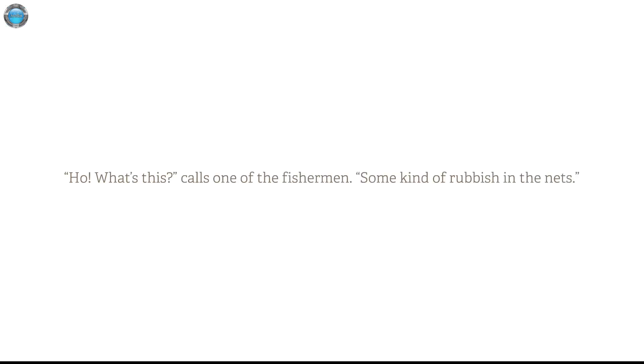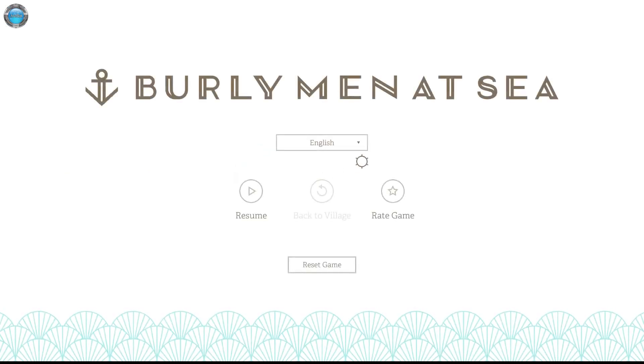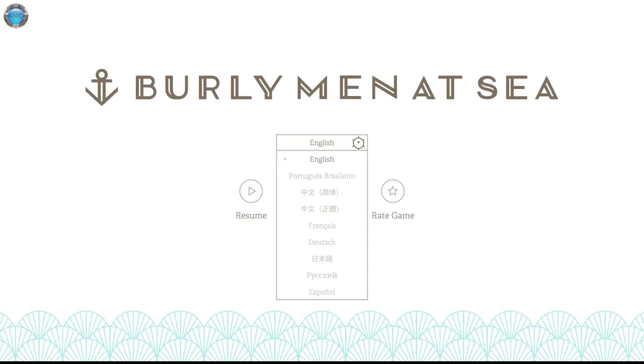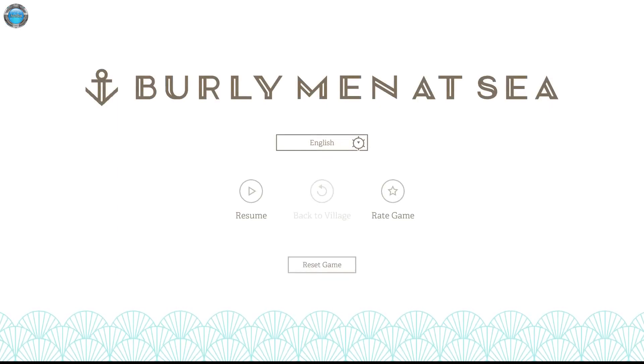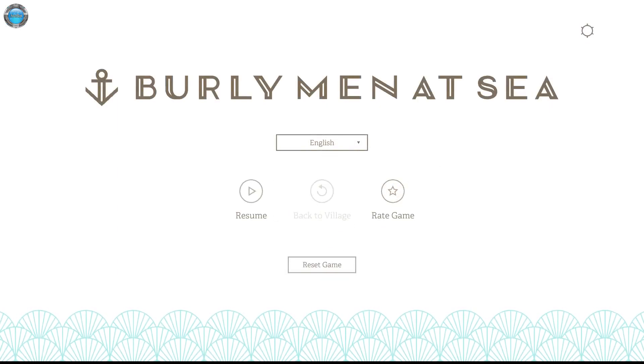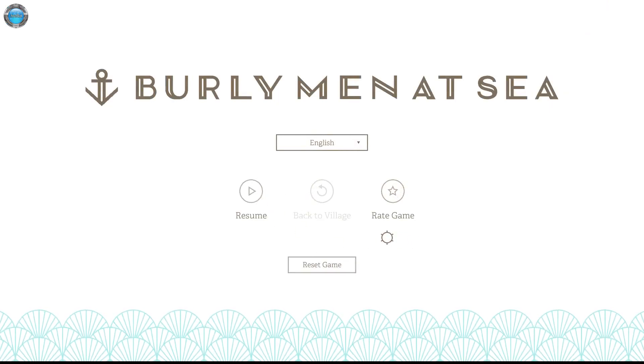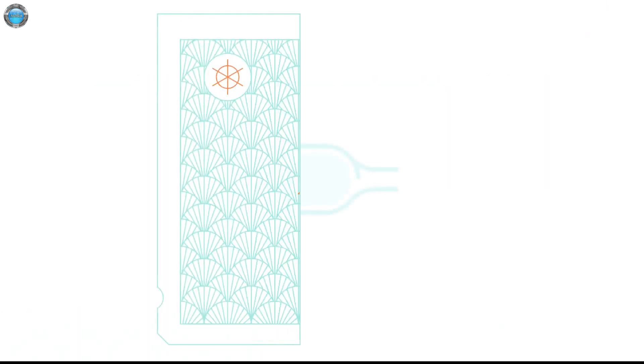Calls one of the fishermen, some kind of rubbish in the nets. Wait a second. Quite a few. Rating game just opens the same page. Any other settings? I guess not. Let's continue then.